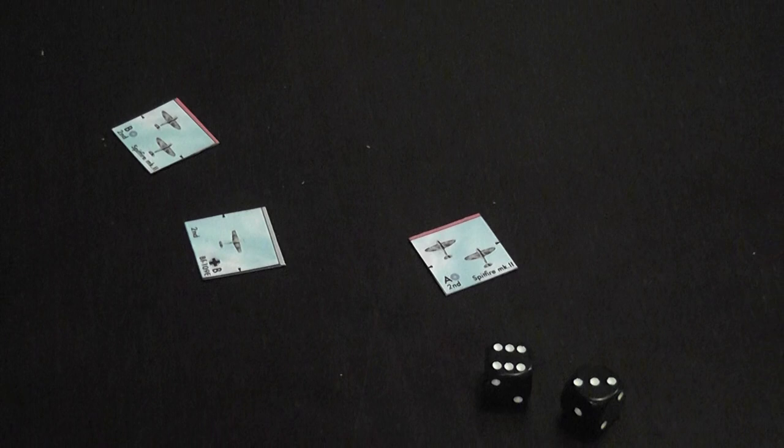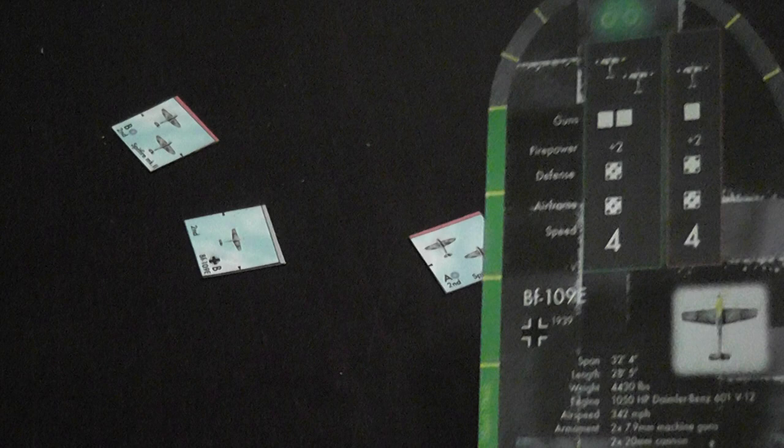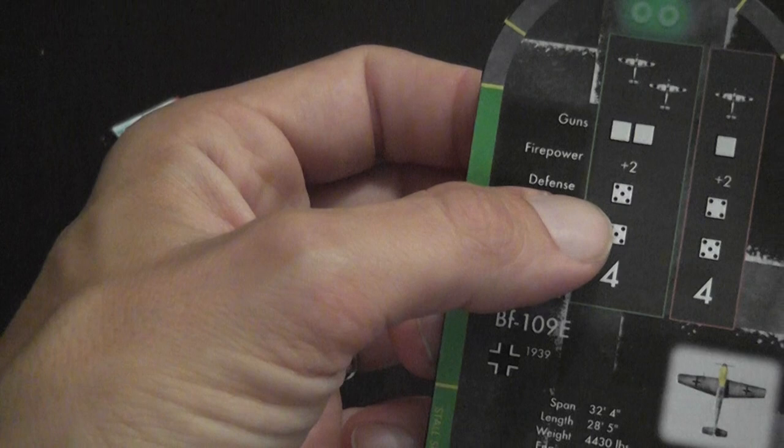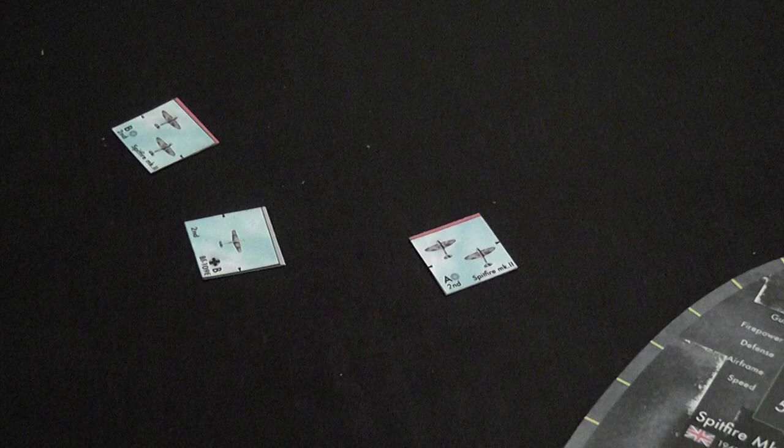And this is how the game works really. It is that simple: move using the ruler, keeping speed, stall speed and energy in mind, roll against the defense of the opponent. Each die that is a hit, you re-roll against the airframe, applying your firepower, and see who is the player that wins the game based on the scenario that you're fighting.